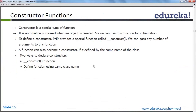Let's understand the constructor function. Basically, a constructor is a special type of class function that starts with double underscore. As we discussed, a function can start with an underscore or an alphabet but cannot start with a number. So a constructor is a function that starts with two underscores.